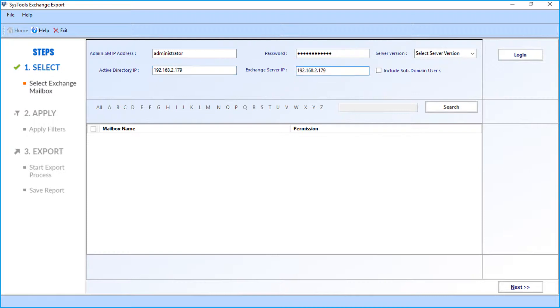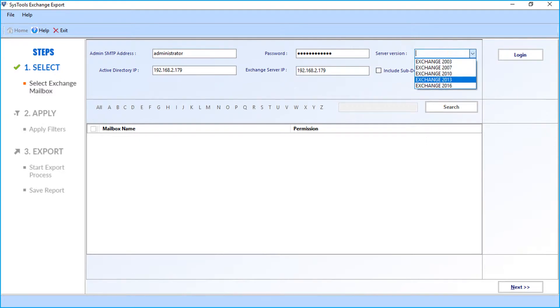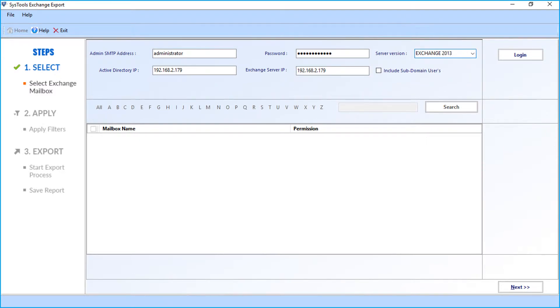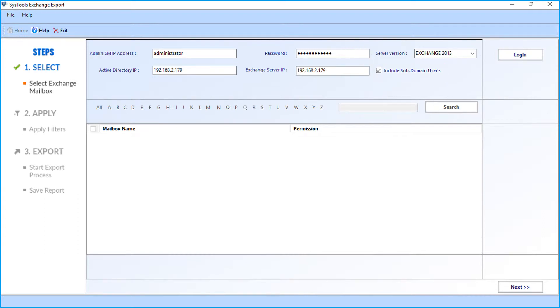Then from the drop-down, you have to select the server version of live Exchange server. Then you can check the include subdomain users field if you want to export mailboxes of subdomain users as well, then click the login button.